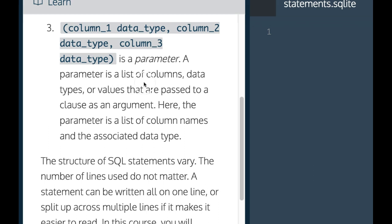A parameter is a list of columns, data types, or values that are passed to a clause as an argument.